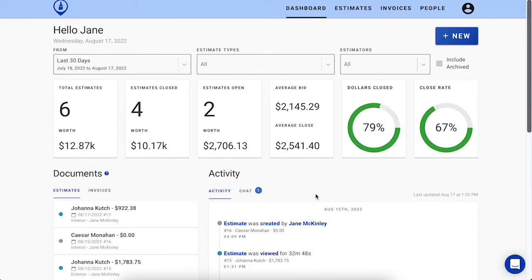Hi, I'm Stacey, the Client Success Manager here at PaintScout, and in this video I'll be showing you how you can easily create and send an estimate to your customer in under 5 minutes.